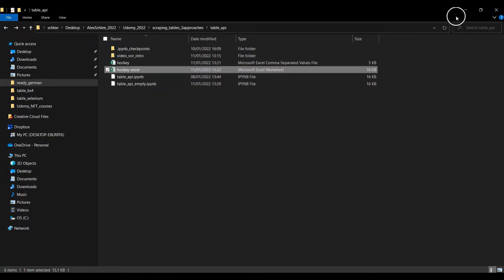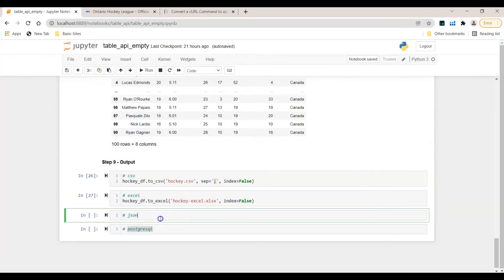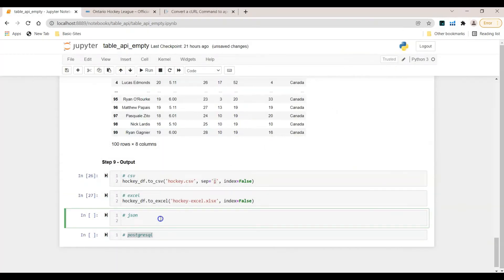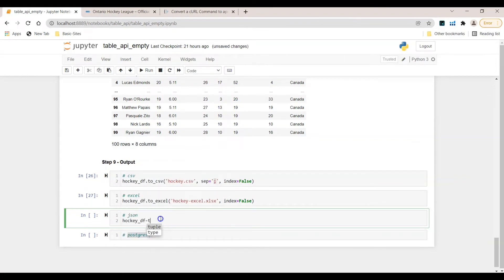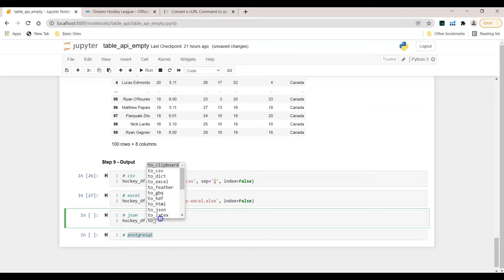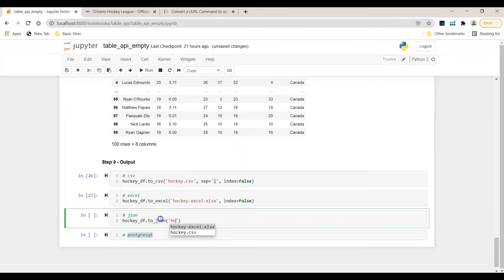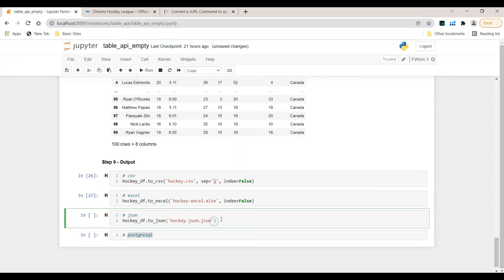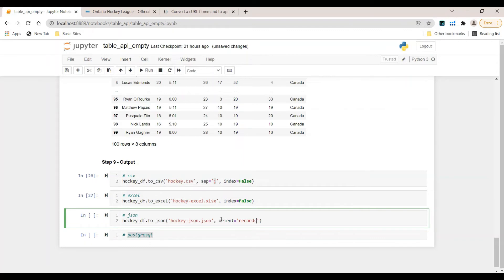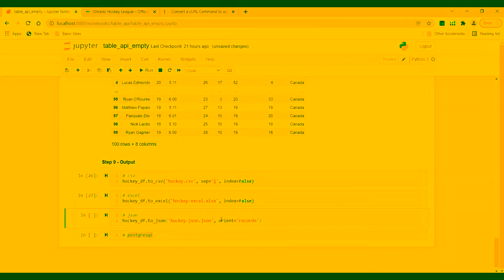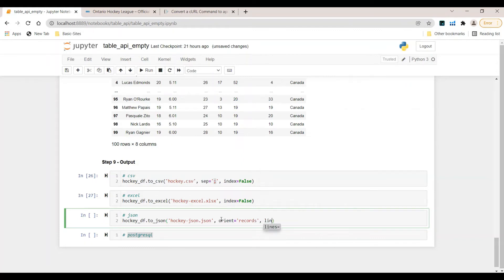Now number three is we want to export data to a JSON file. That means hockey-df.to_JSON. Here let's provide a name. Let's say it's hockey-json.json because this is the extension. Again, I've tried out a few arguments and I saw that this works best for me. So I want to go with orient equals records and lines equals true.